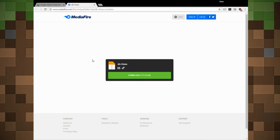You will most likely be redirected to another file source website. In this case we ended up on MediaFire. The DB Frieza file will now be available for download — click on the big green button that says Download.